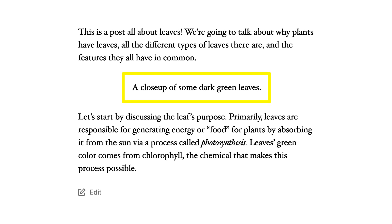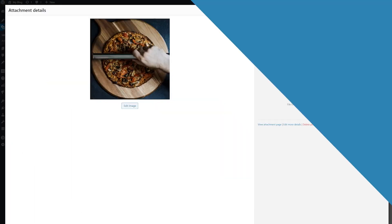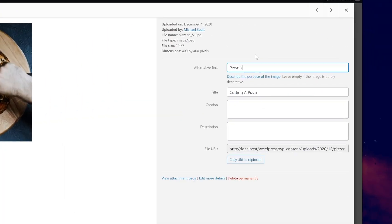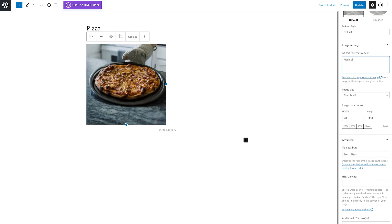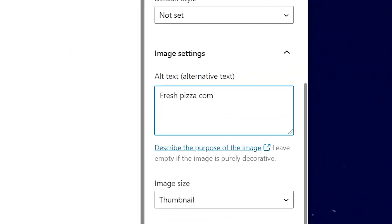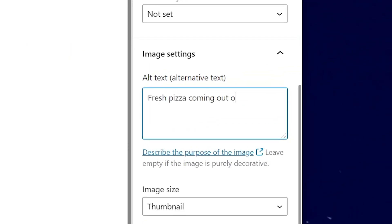This text will be displayed in place of the image in cases when it cannot be rendered. In WordPress, you can add alt text to images via your media library or the settings of any image block in the block editor. This is key to ensuring your site meets accessibility standards, so we strongly encourage you to do so.